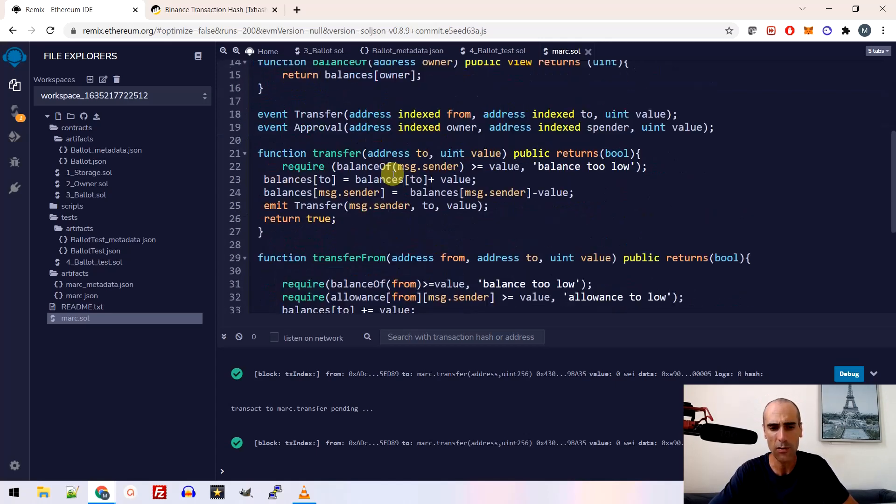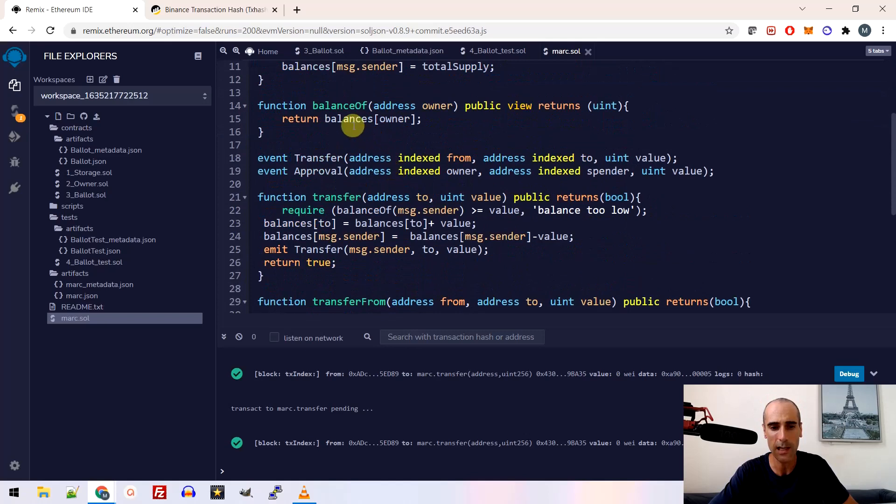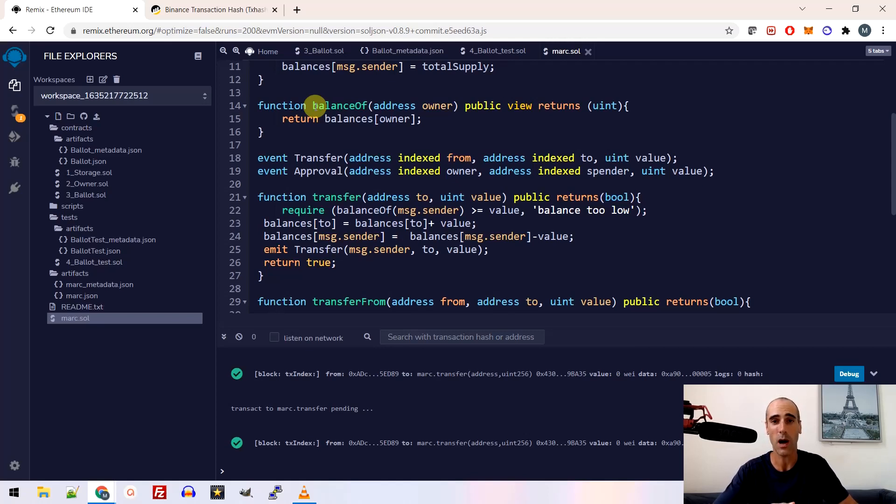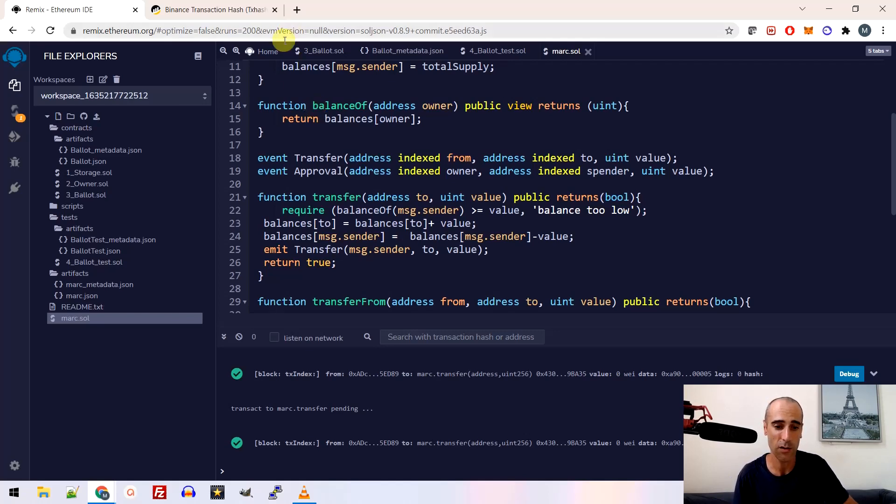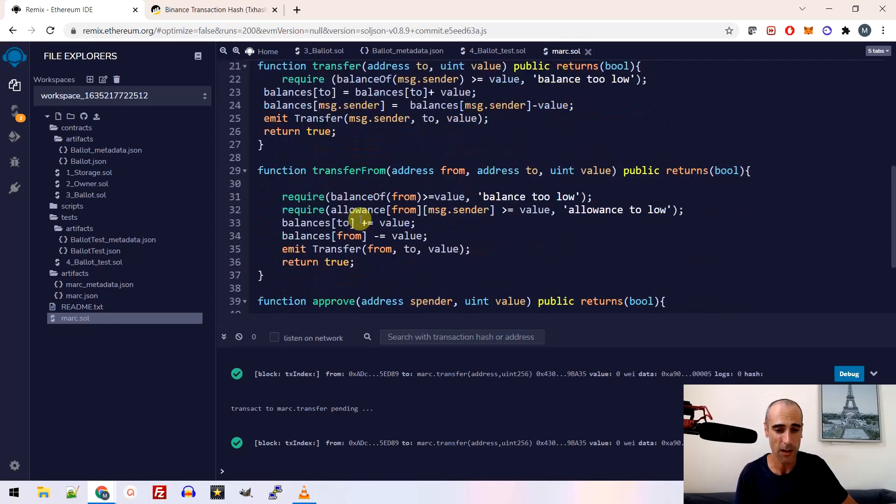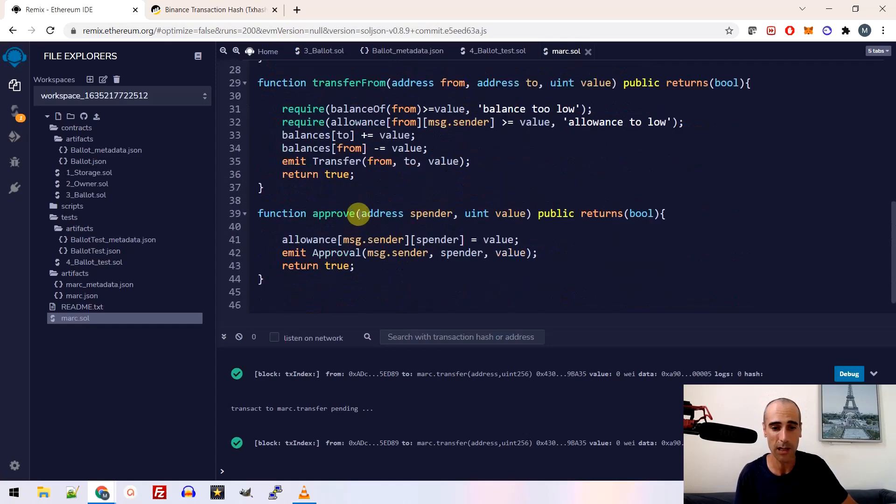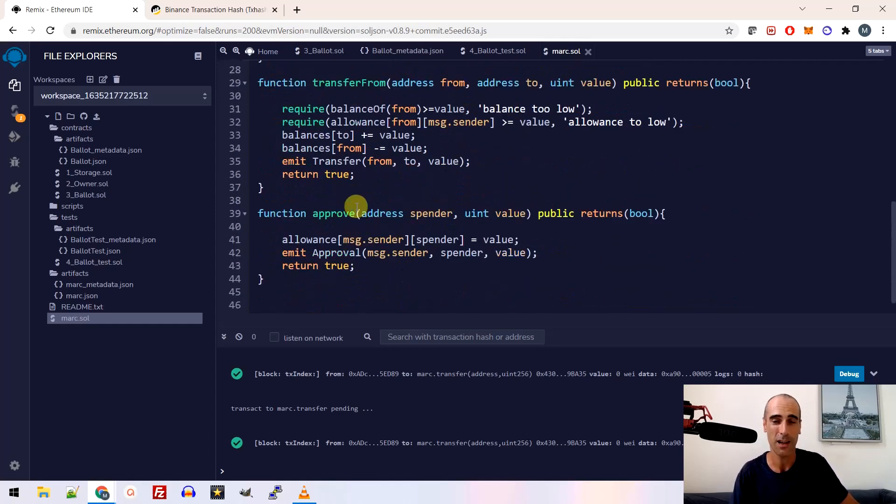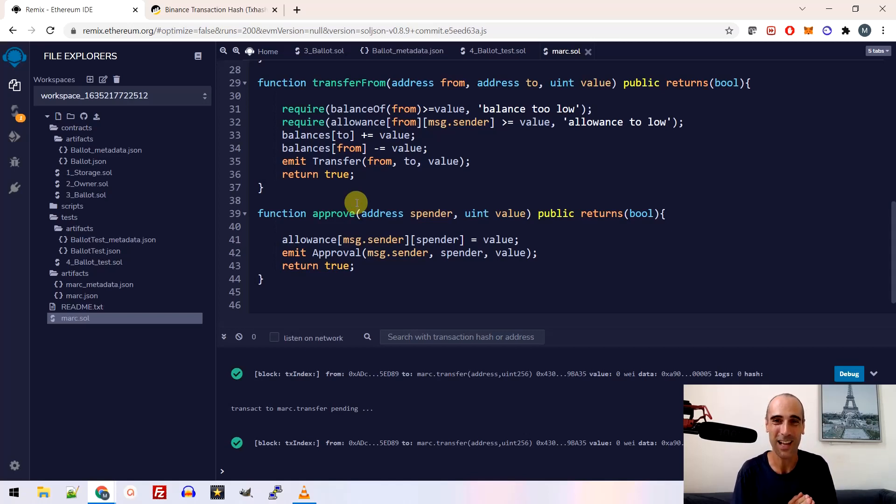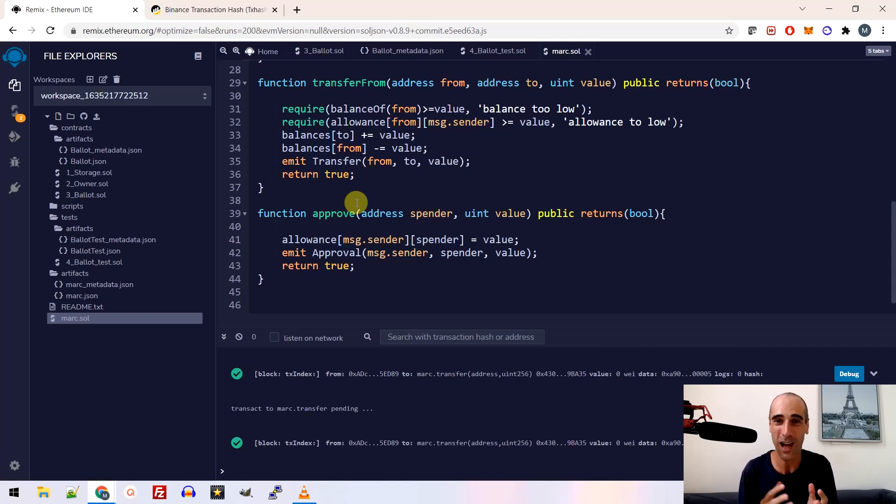So basically, it is the different functions so that you can get the balance of an address or how many token are linked to an address. You need a function to transfer some token from an address to another. And basically, that's it. And you need a function to approve a transaction. Okay, because you are creating, I am creating a token and any transaction I should approve.